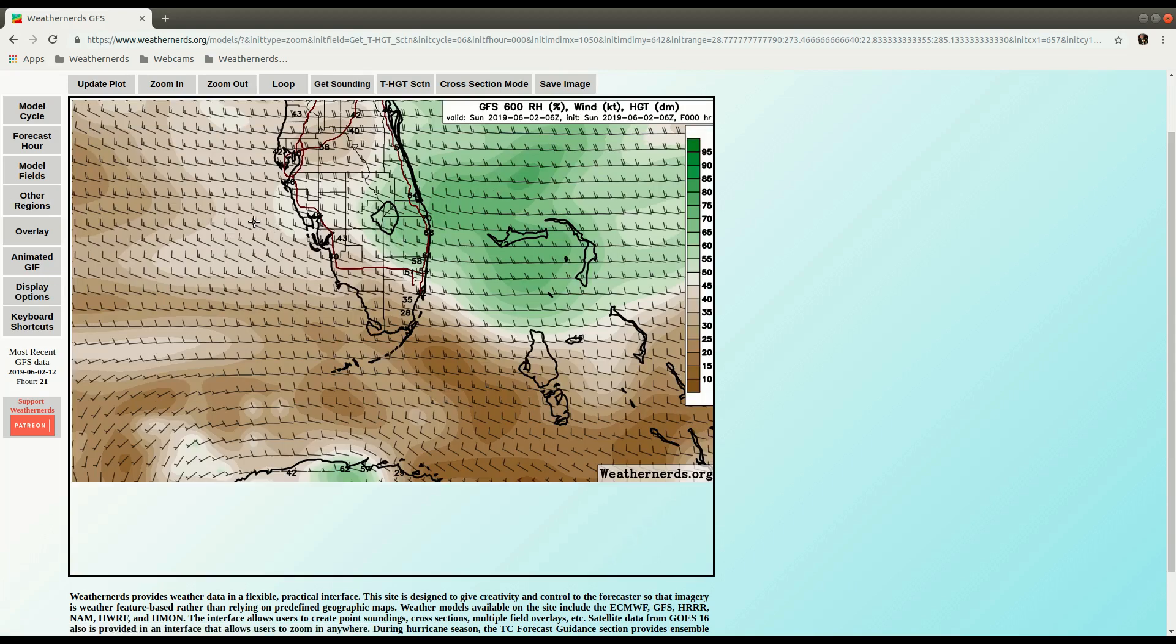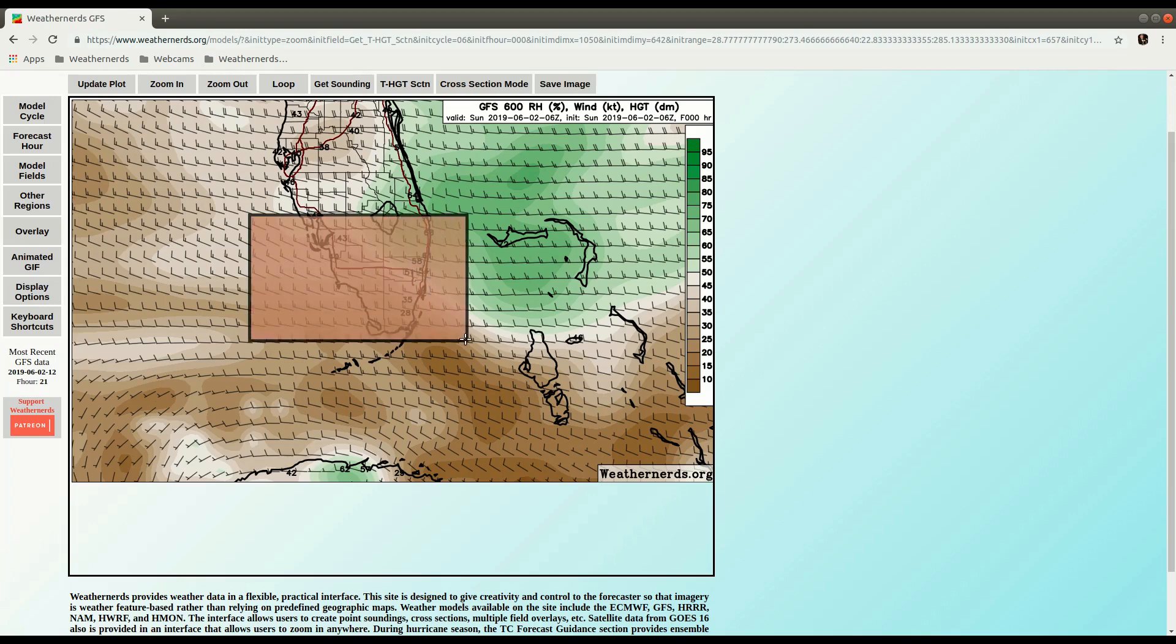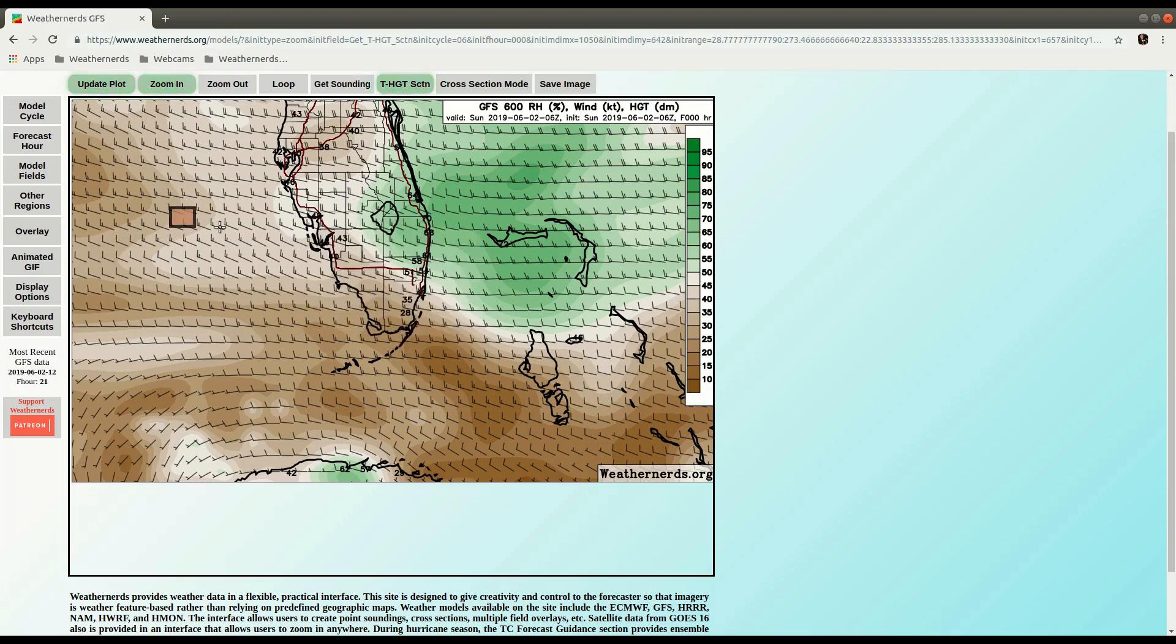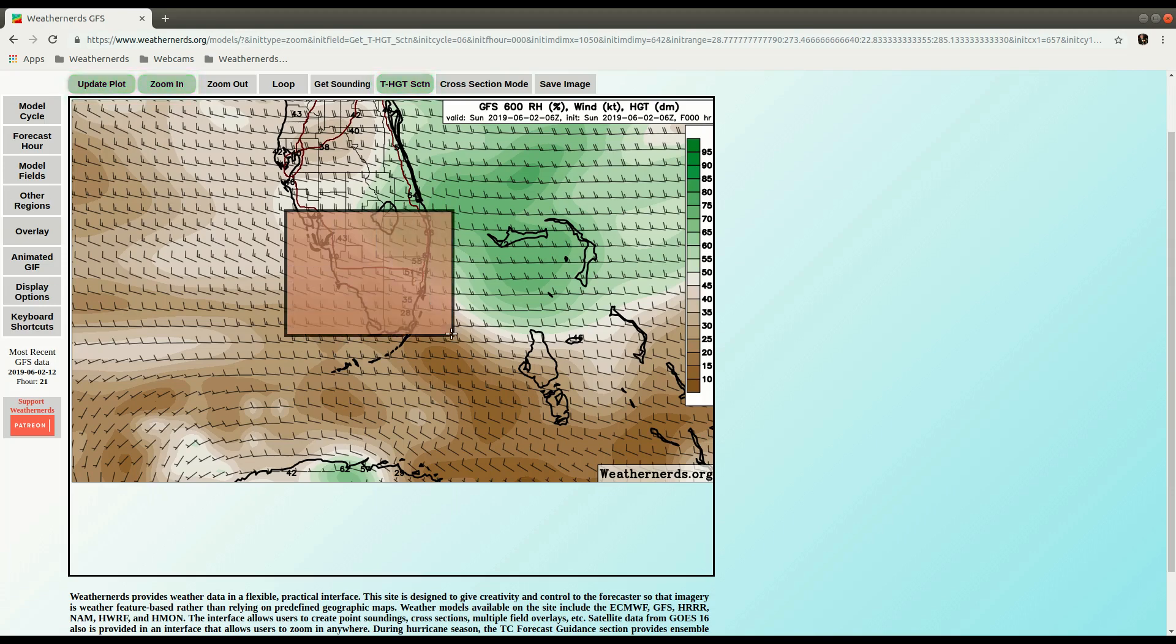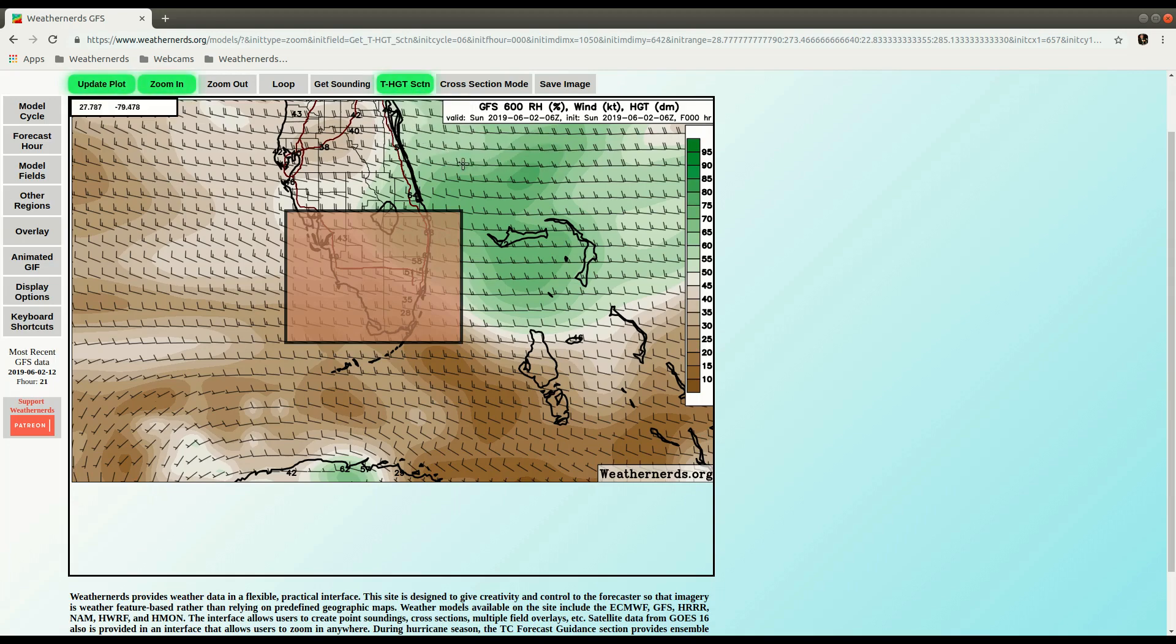And if we want to do an Area Average version of this, we can just make a box on the map. Let's try to stick a little more to the peninsula, like that. And then I can either, again, hit the buttons up here,